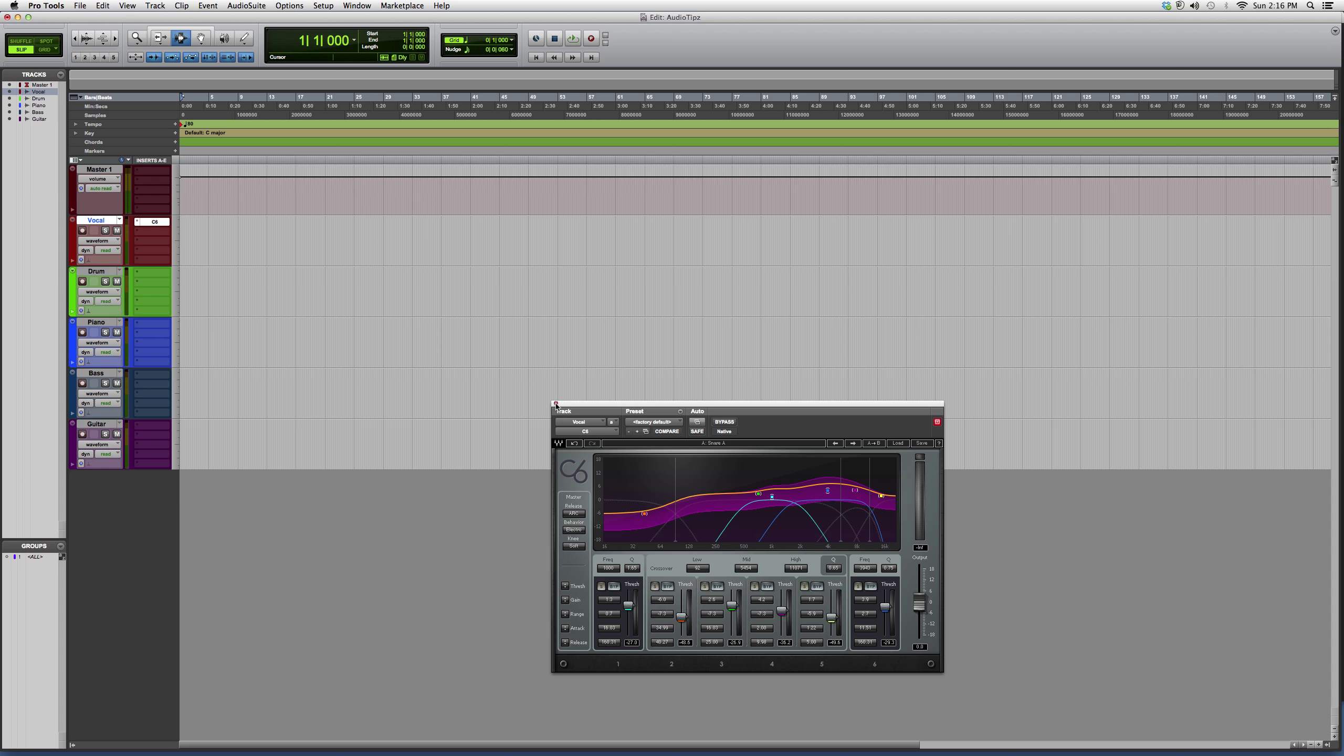It's an expensive plugin, but it's very useful. I suggest you guys try it out—download the demo and try it out on something. And that's basically the overview of the C6.